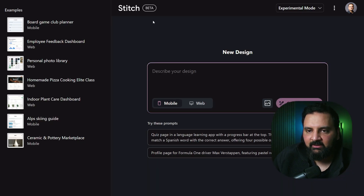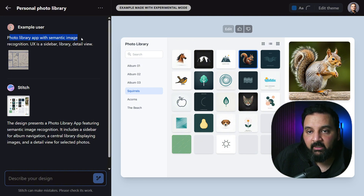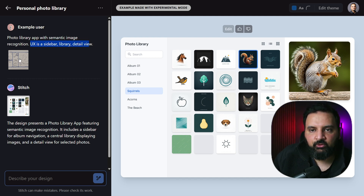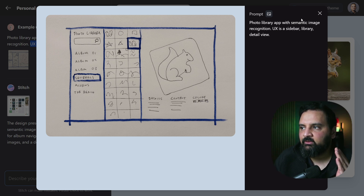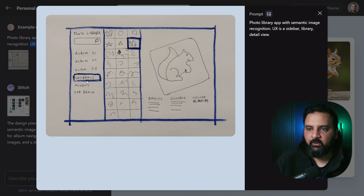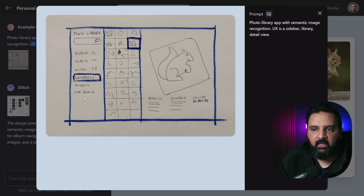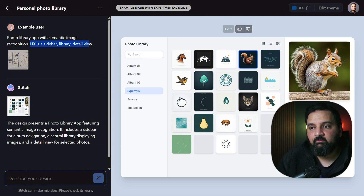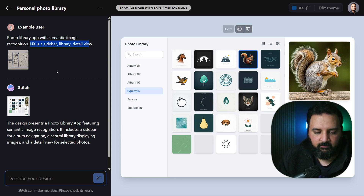There's also a personal photo library example — a one-page website with a sidebar library and detail view. This used experimental mode, and the user attached a sketch showing the sidebar with a header, search, and categories. Google Stitch recreated that layout accurately from the sketch, and the resulting detail section looks amazing and clean with all the requested details.